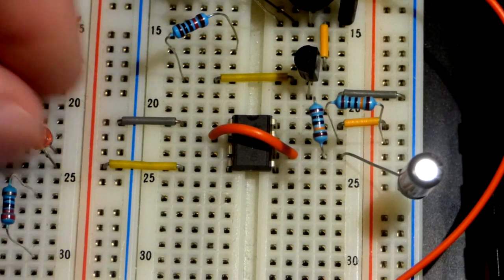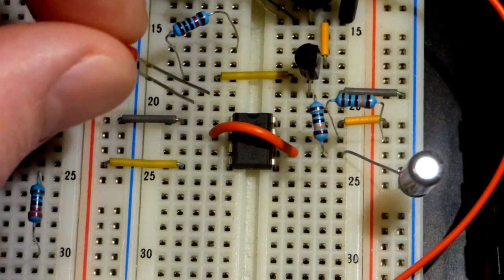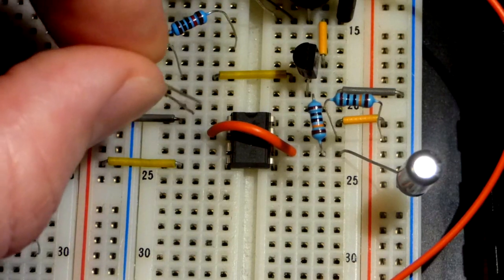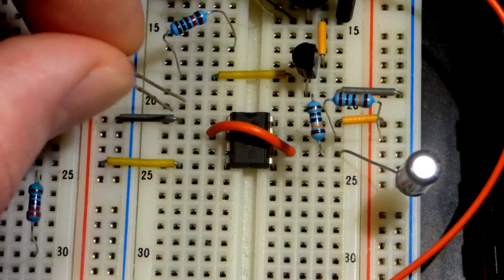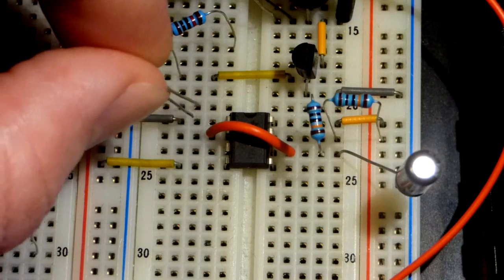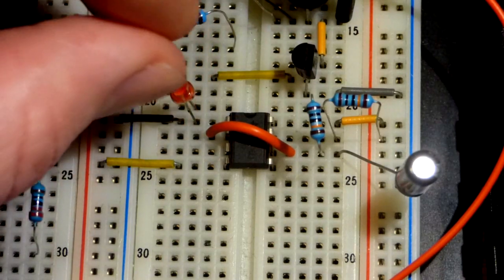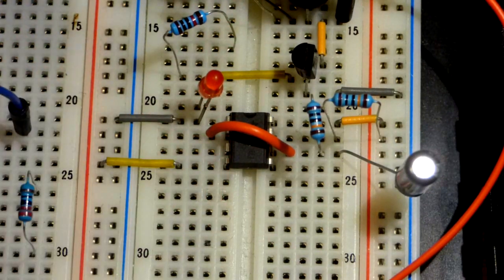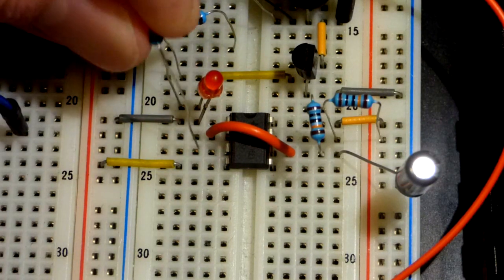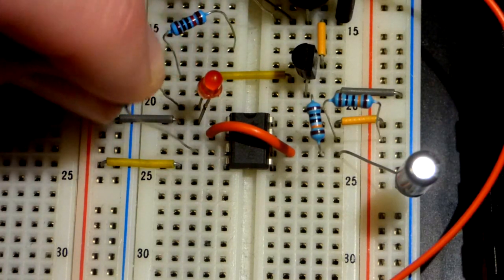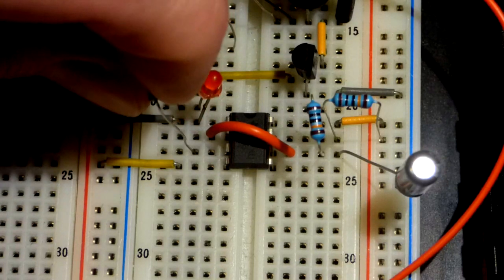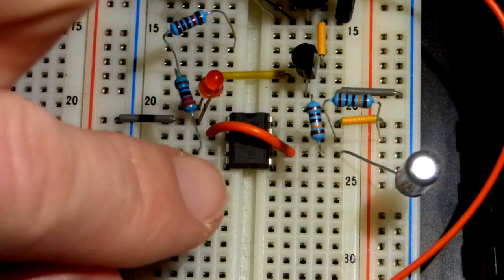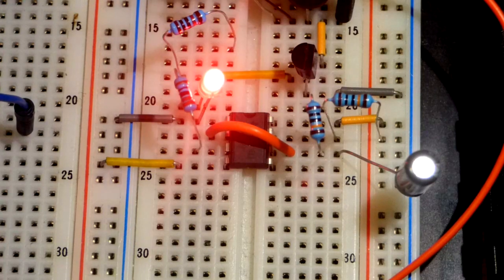Now I'm going to add an LED so we can see how fast it's flashing. I'll put the short lead, the cathode, to the negative rail. The output is pin 3. I'll grab a 220 ohm resistor and go to the long lead, the anode of the LED, and the other side to the output.